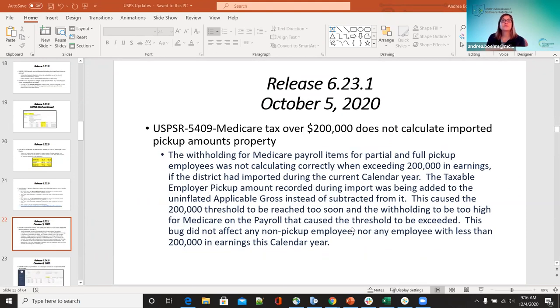For the 6.23.1 release on October 5th, for 5409 — Medicare tax over $200,000 was not calculating or picking up import amounts properly. This has been corrected.